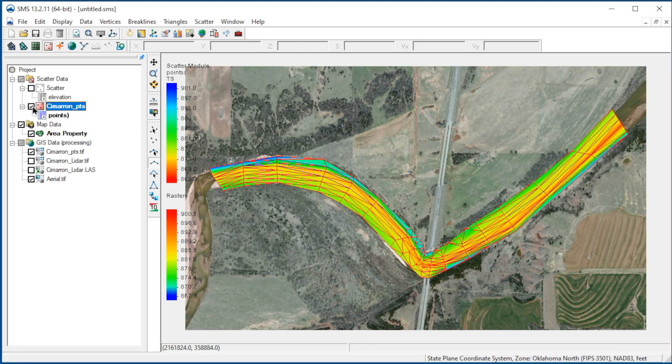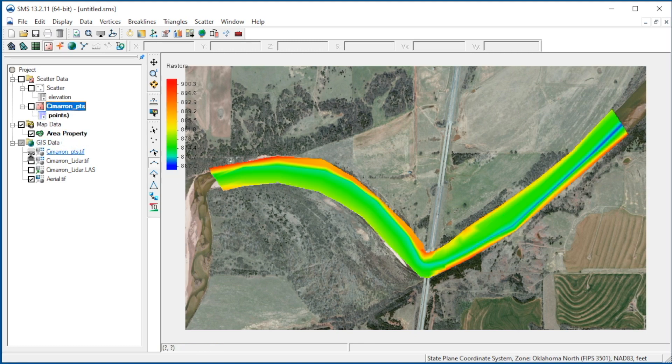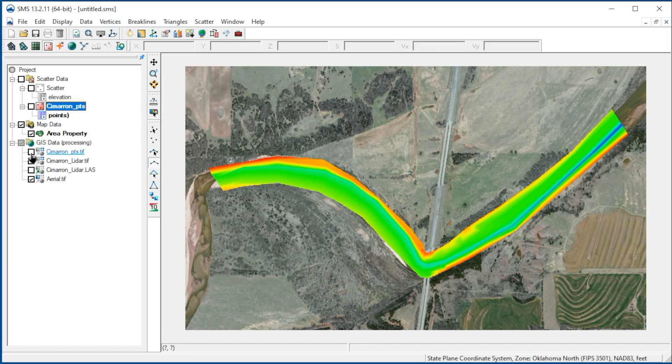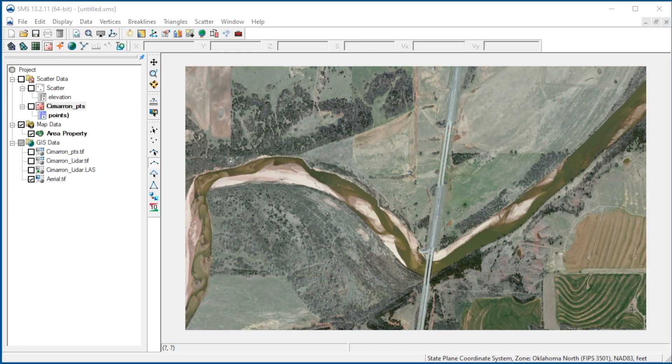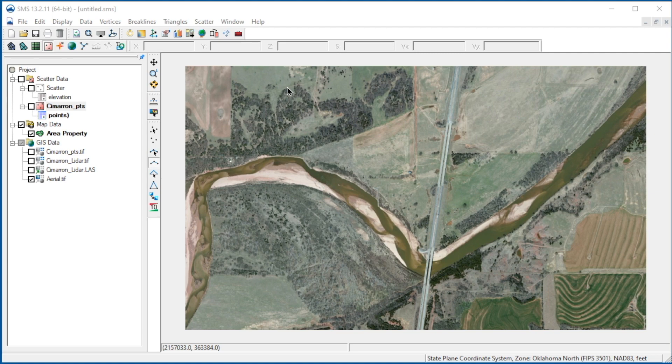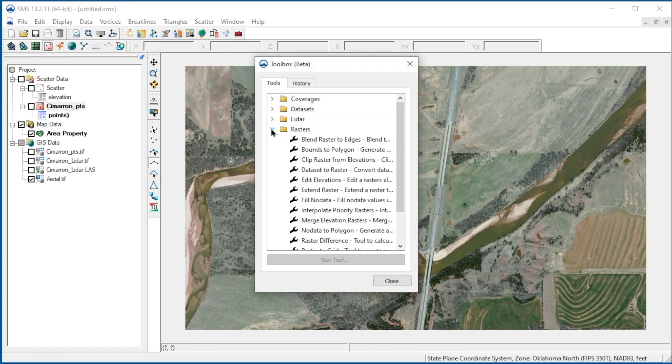Let's turn off both the scatter and raster data for the channel survey for now. Now we can merge the rasters representing the bathymetry and the LiDAR into a single raster. To do this, we will use the toolbox in SMS. We'll first click on the toolbox button to open the toolbox. We'll expand the raster tools, click on Merge Elevation Rasters, then run the tool.